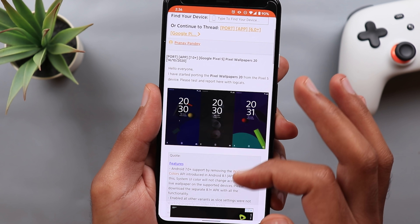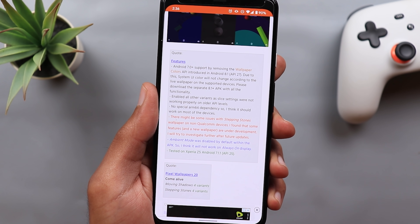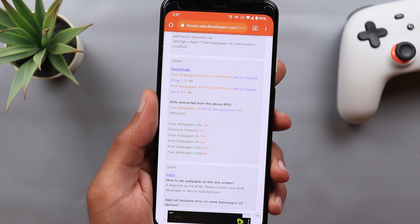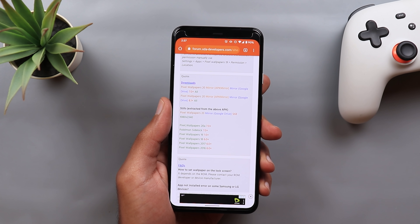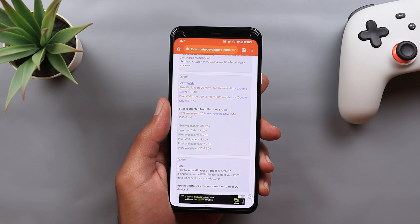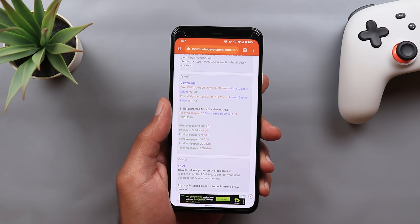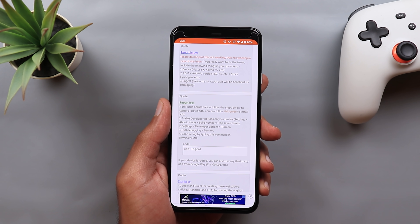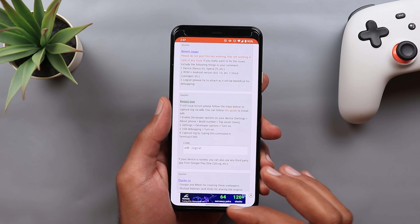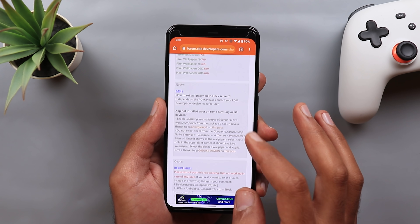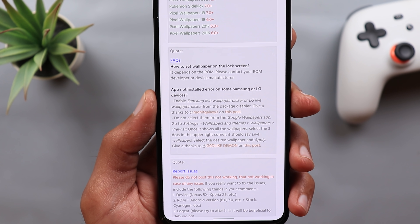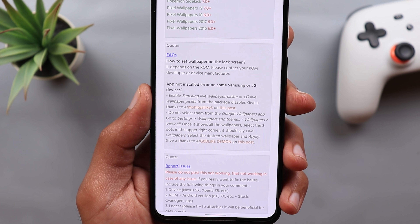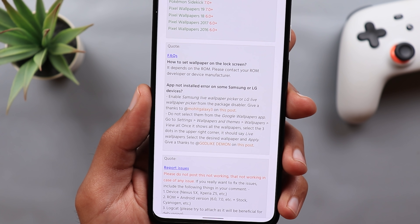When you hit download it will take you to a page explaining how to get it on any Android device running Android 7 or later. Scroll down a little bit and you'll see the APK downloads. Keep in mind that if you have a previous APK for the Google live wallpapers you need to uninstall it first to be able to install the new one. If you are using a Google Pixel phone, just install the APK straight away and you won't face any issues. For LG or Samsung devices, don't go to the Google Wallpapers app — go to Settings, then Wallpapers and Themes, then Wallpapers, then View All.